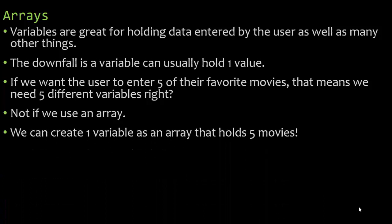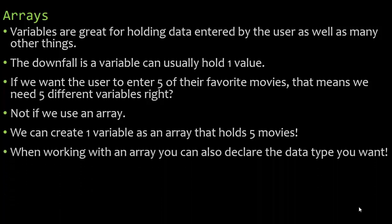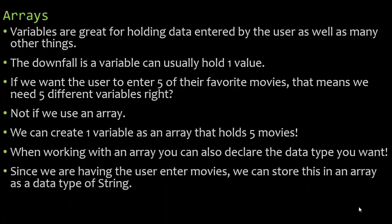We can create one variable as an array that holds five movies. We could do it to hold 50 movies. We can make it as large as we want. When working with an array you can also declare the data type you want.